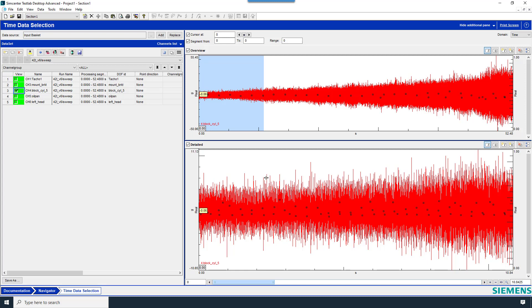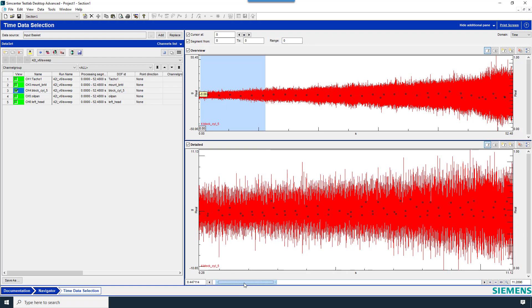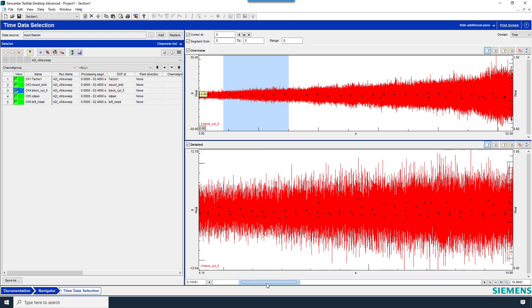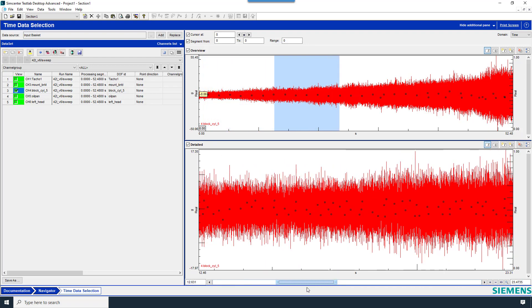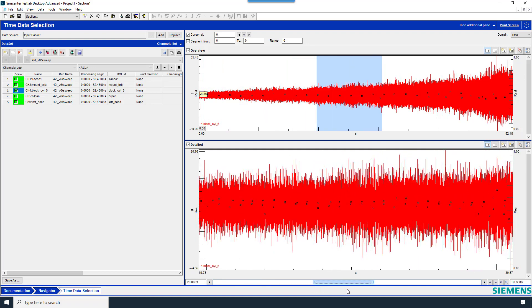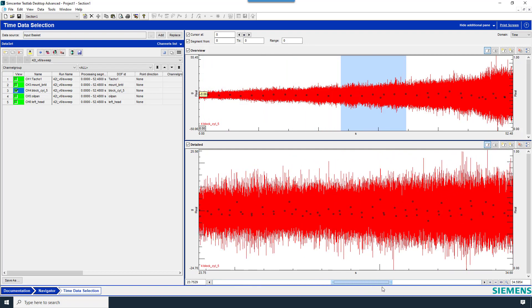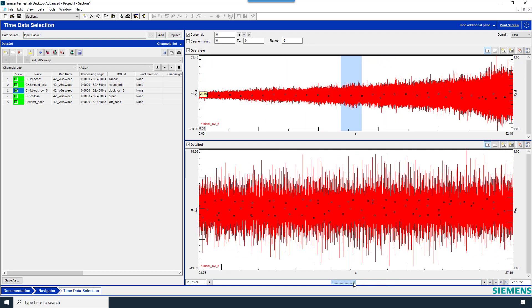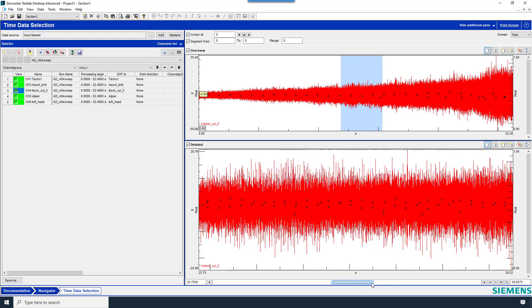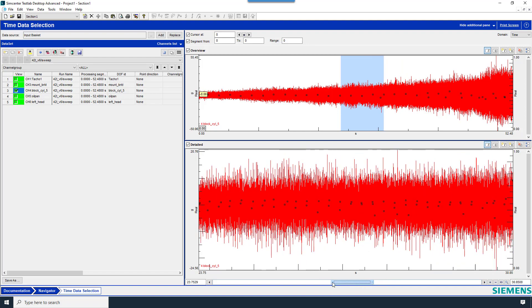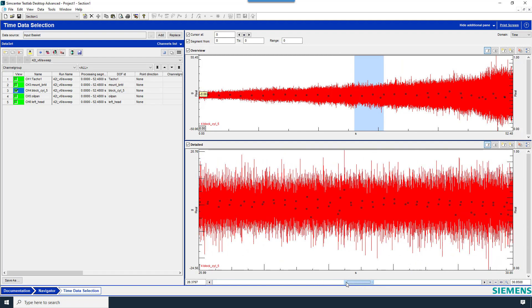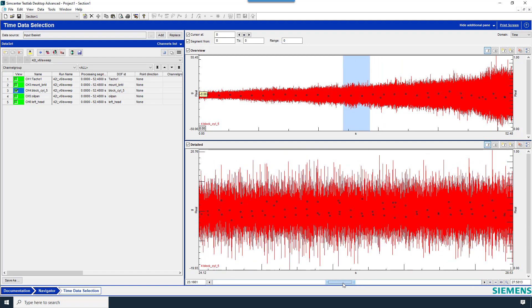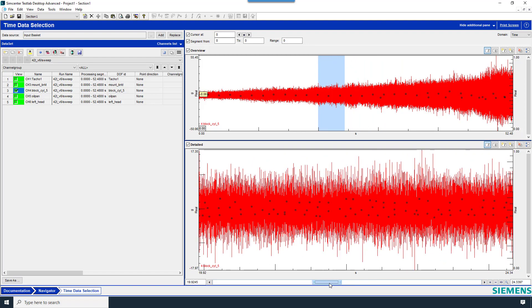The Detailed section is a zoomed-in view of what's in the blue area of the overview. If I drag this slider bar, I can move through the data. If I grab the ends of the slider bar, I can make the viewing area bigger or smaller so in the Detailed section I can see what I want.